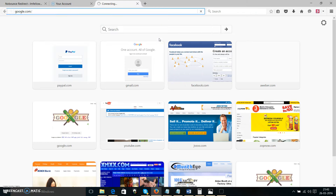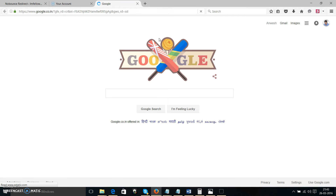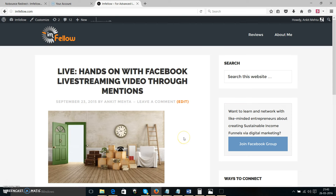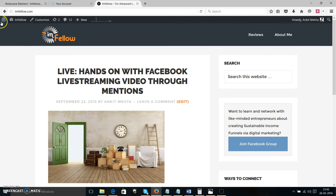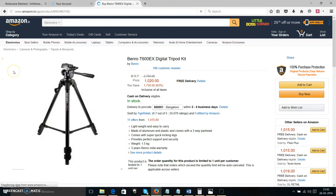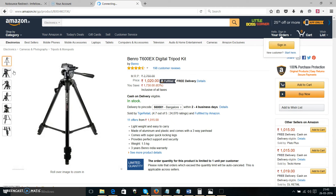I'm going to go to Google so you get a very clear picture of how powerful this is. I'll search for my blog, I Am Fellow. When I click the result, I'm taken to my blog. Under usual circumstances without No Bouncing installed, hitting the back button would take you back to Google. But since we have this feature activated, when I hit the back button, I'm taken to this particular Amazon product. How cool is that? That's all you need to do.